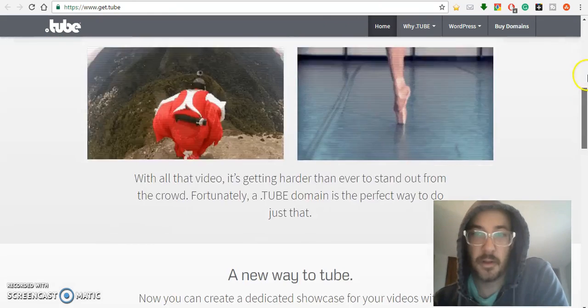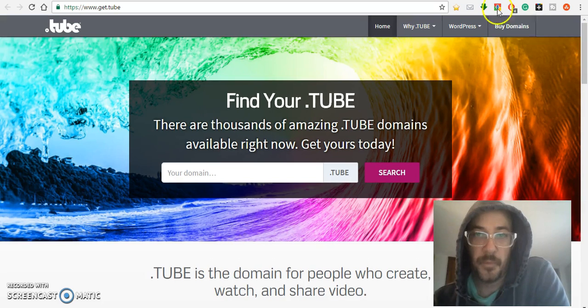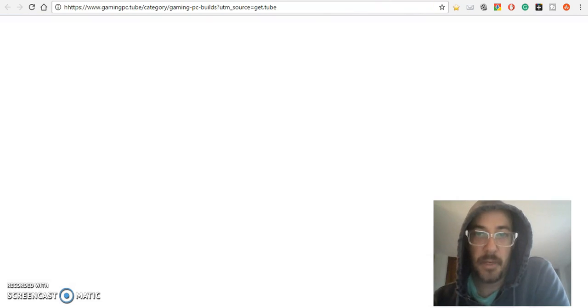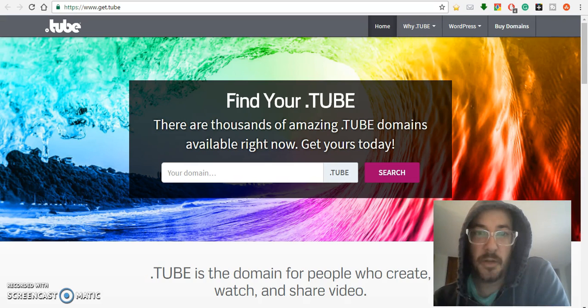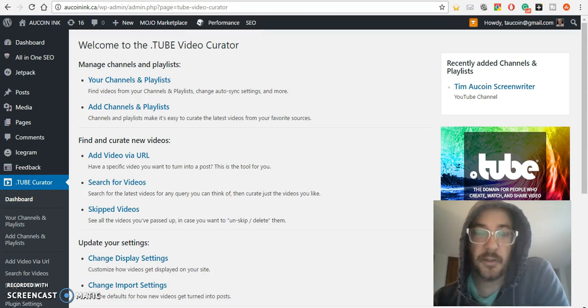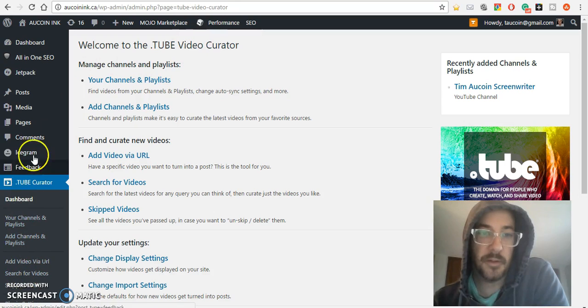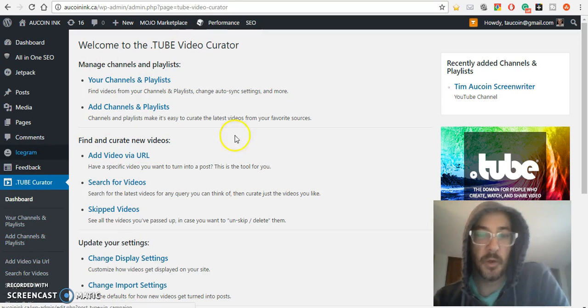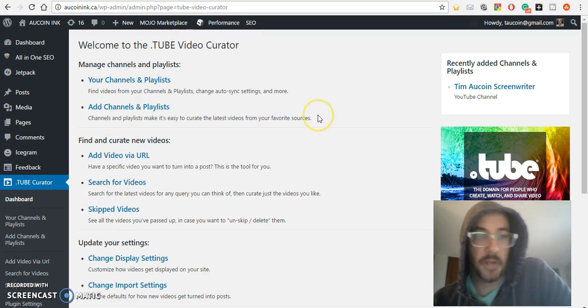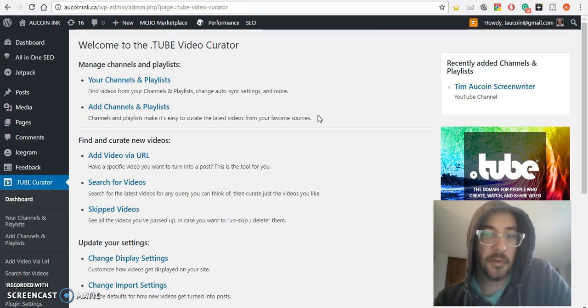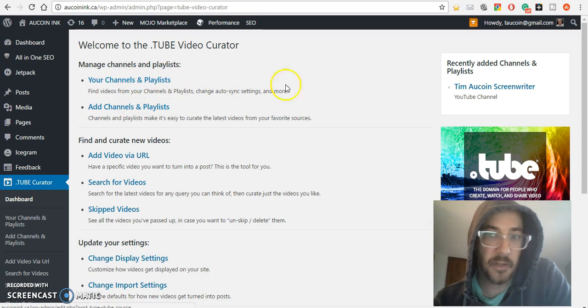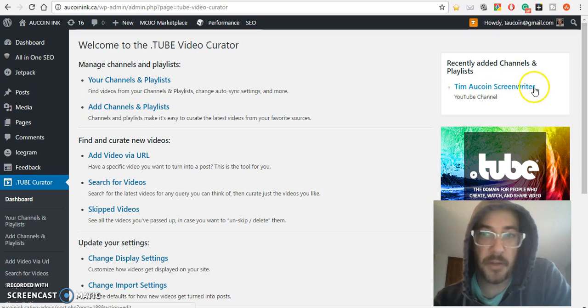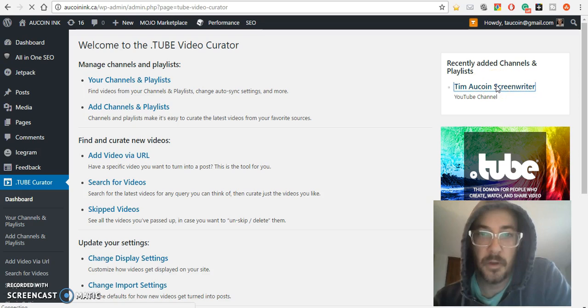It'll take you to WordPress. Once you install it, there's a bit of work to install, but it gives you a good guide. Once you're done, you can add a channel. I already added my channel right here.